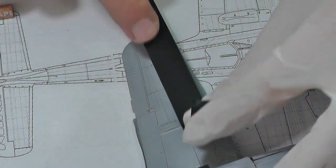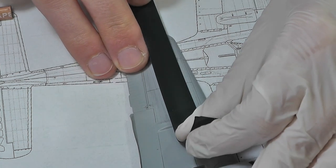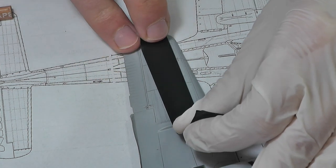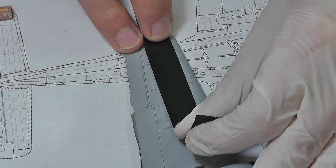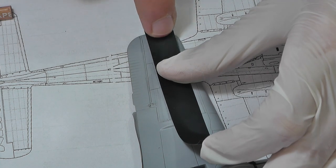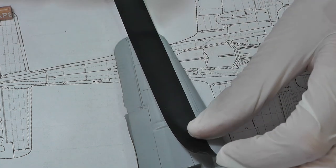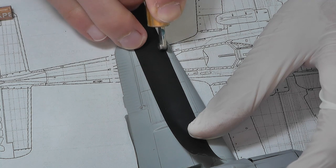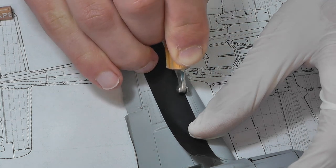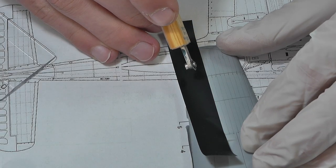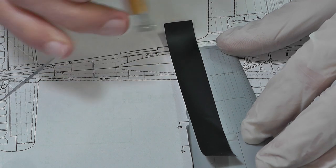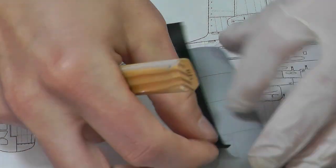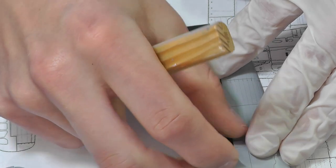Some hobbyists prefer to make rivets before spraying model with surfacer. But personally, I don't like it. I usually clean depressions and impurities with sandpaper after applying surfacer. So after one or two layers of surfacer, there will be no visible rivets anymore. Therefore, I prefer to create rivets just before the model is ready for painting.